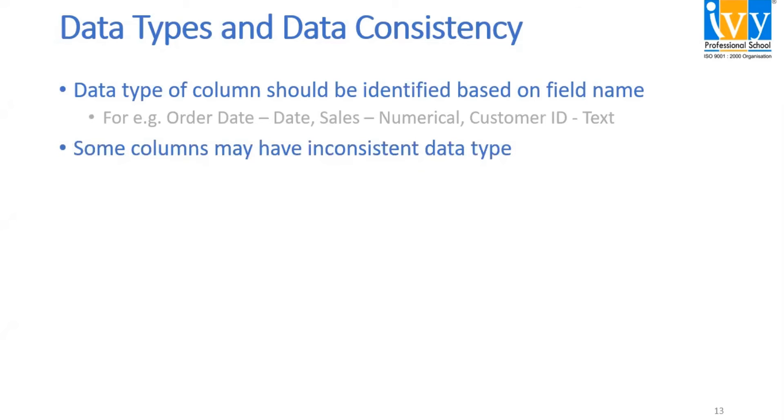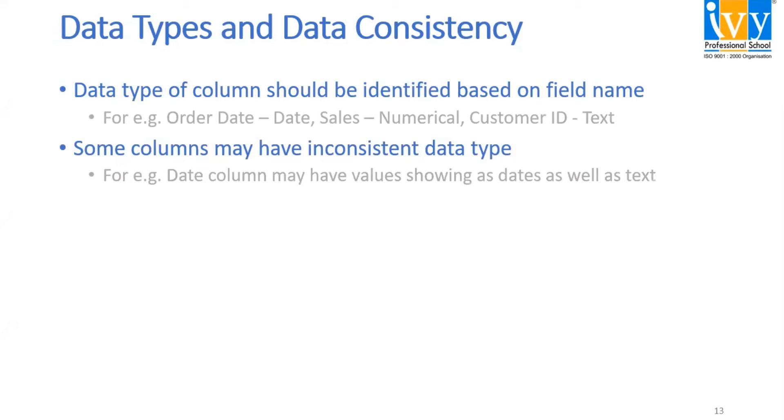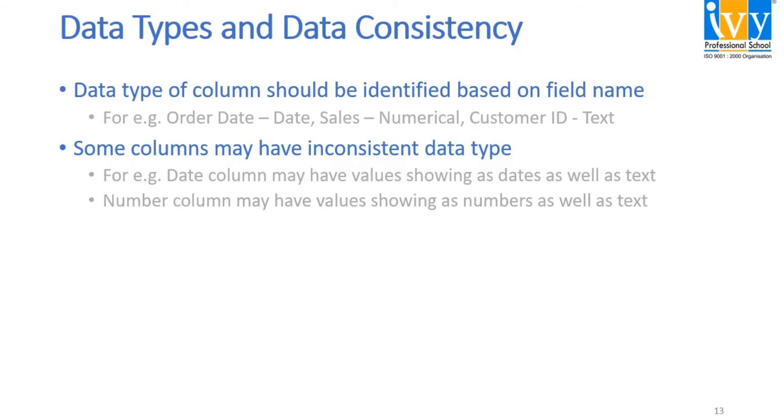Some columns may have inconsistent data type. For example, date column may have values showing as dates as well as text. Number column may have values showing as numbers as well as text. In these scenarios, let's see how data cleaning will help us to clean the data.